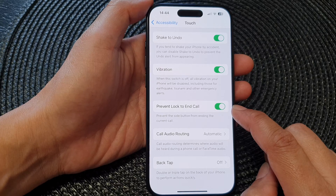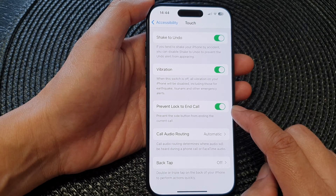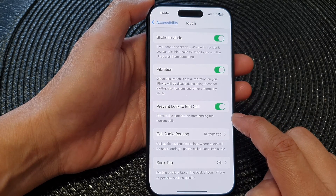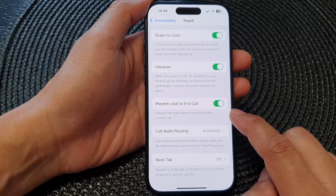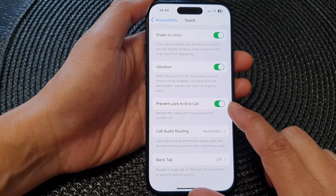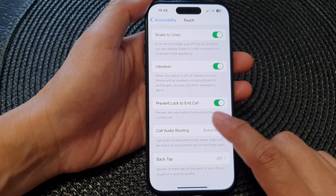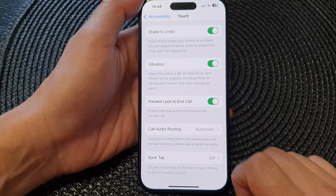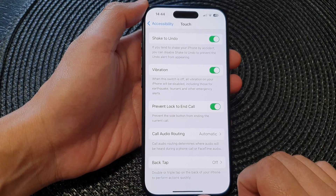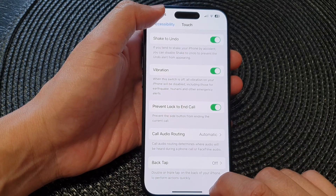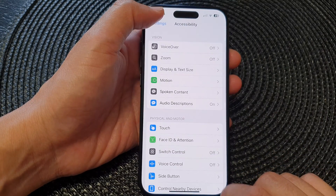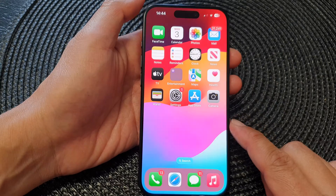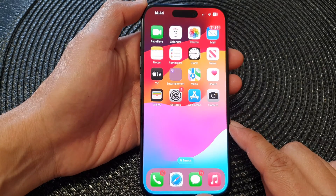Tap the toggle button to switch it on or turn it off. When this is turned on, it prevents the side button from ending the call on the iPhone 15 series. After that, you can tap the back key or swipe up to go back to the home screen.